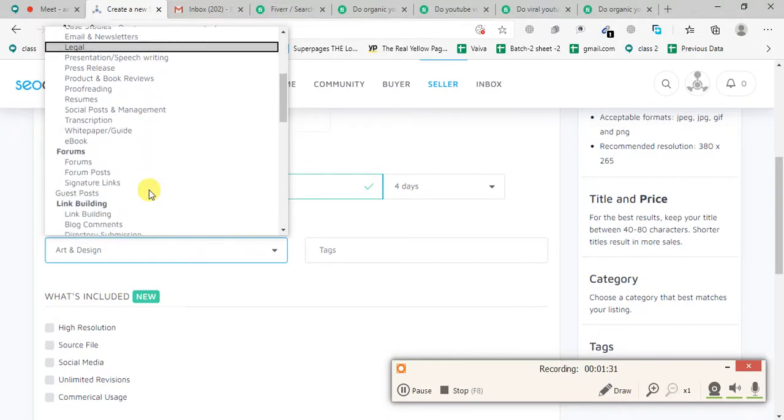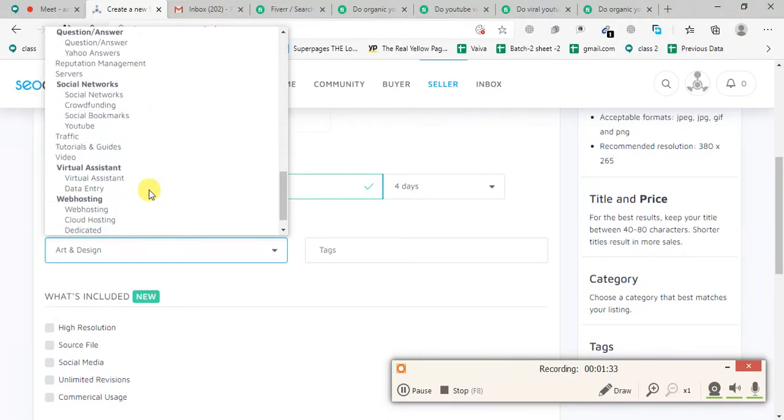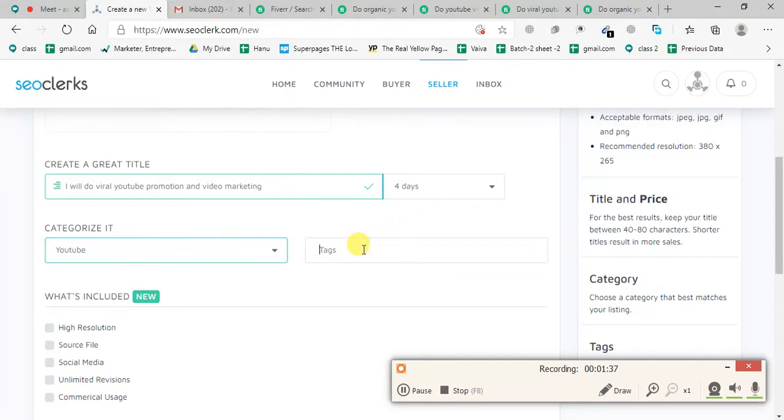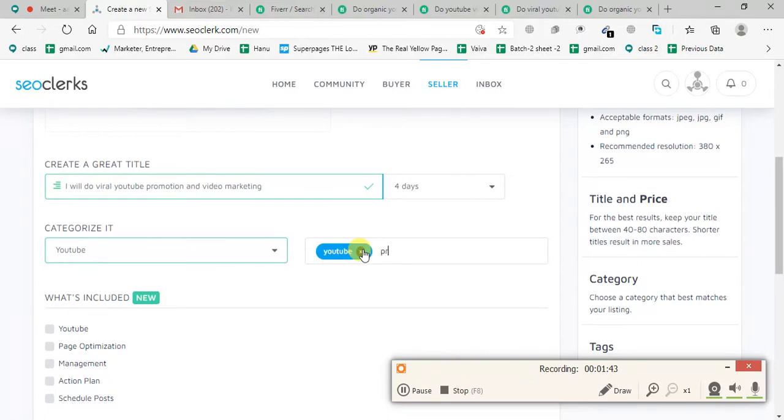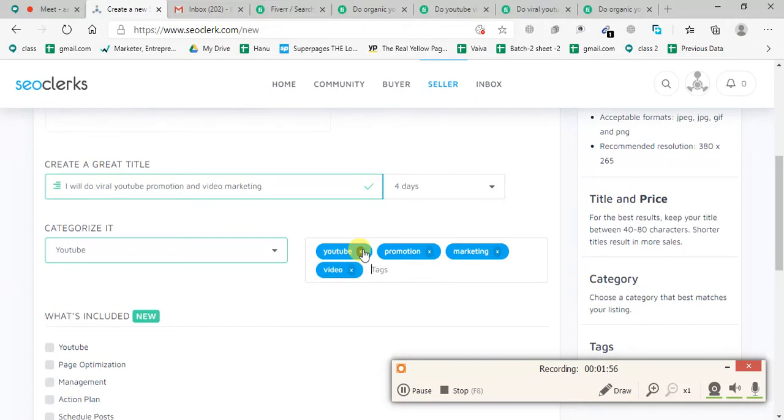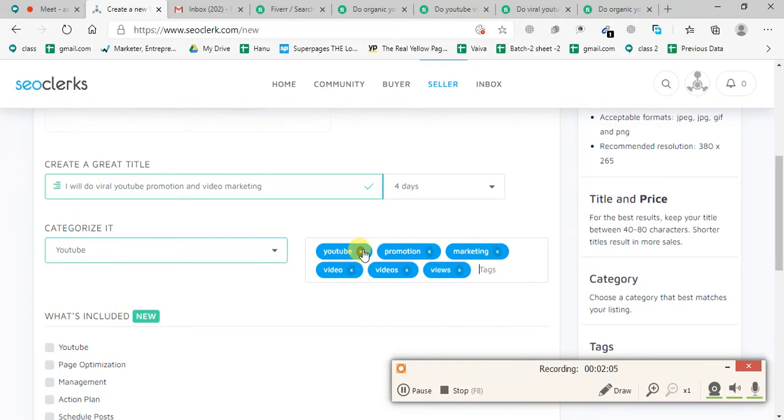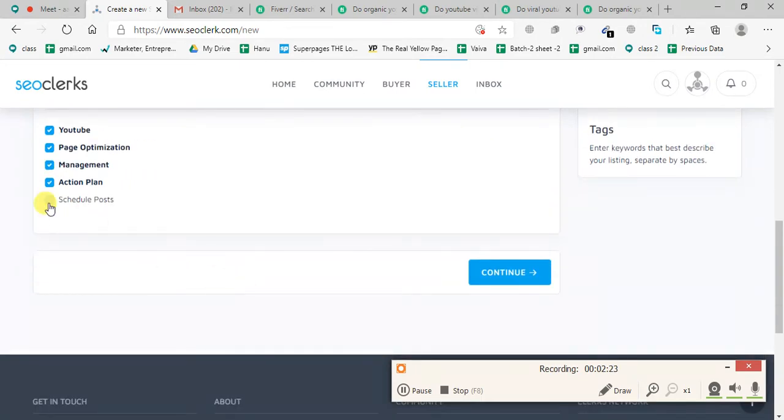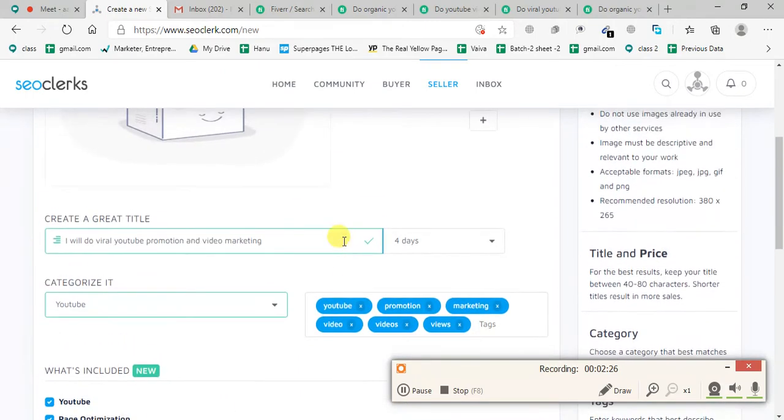I'm going to give you the tags. They are Fiverr, promotion, marketing, video, videos, views, like, comment. I got a video on my channel. I'll get the link.